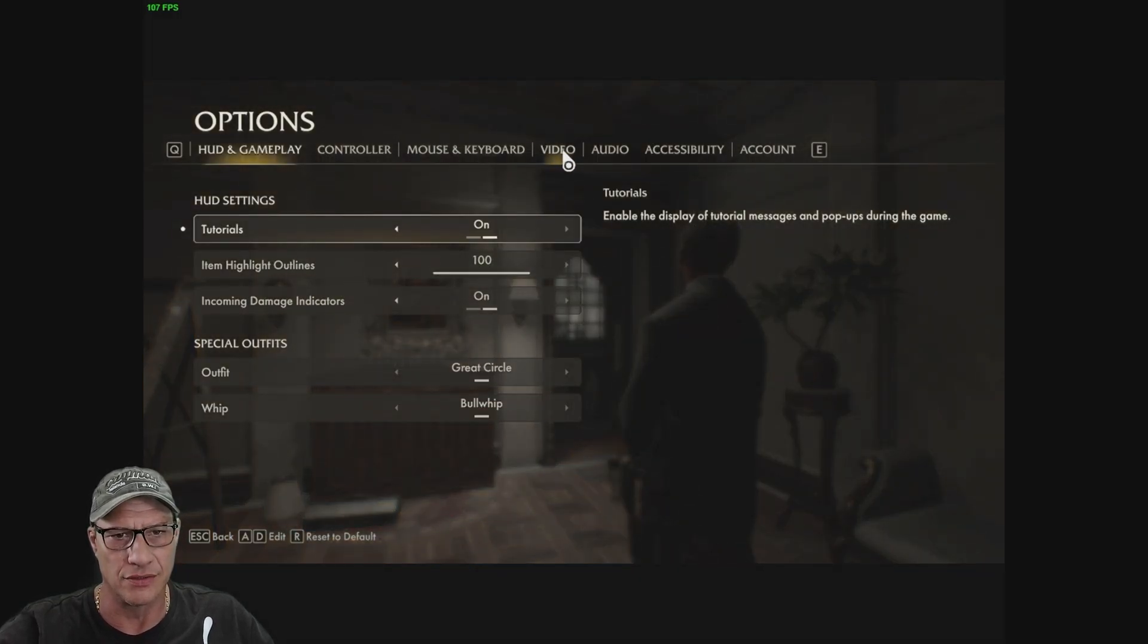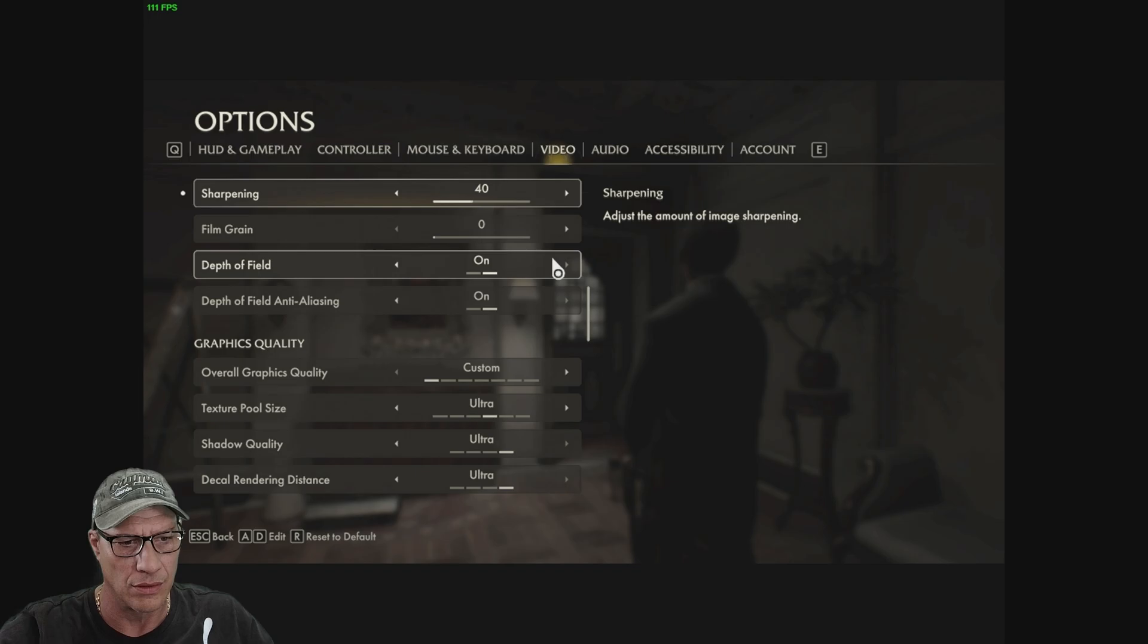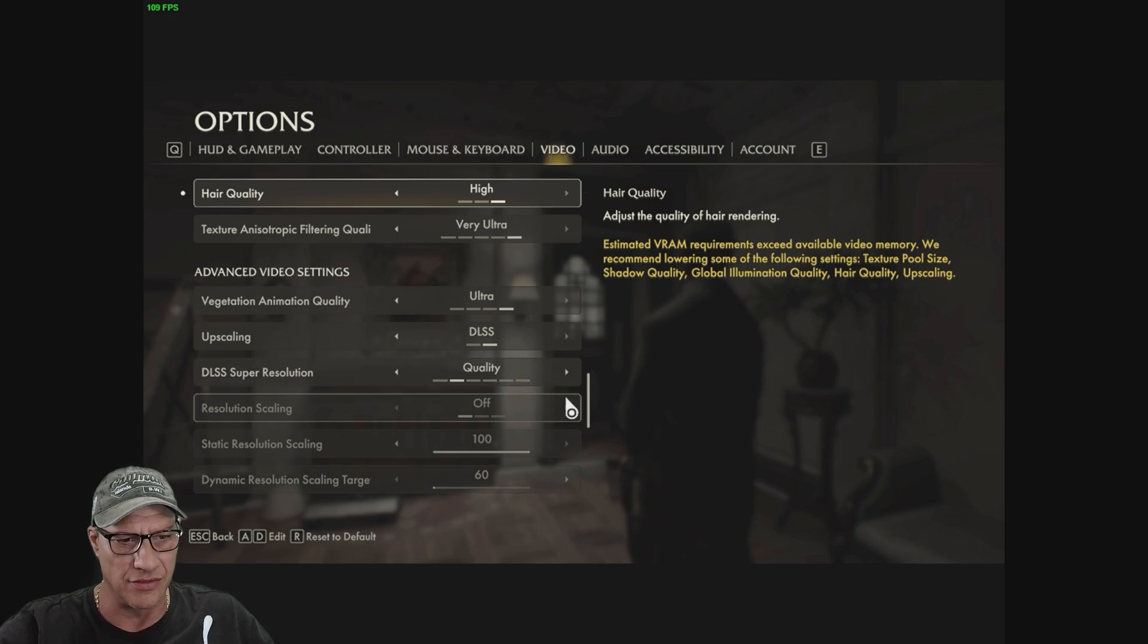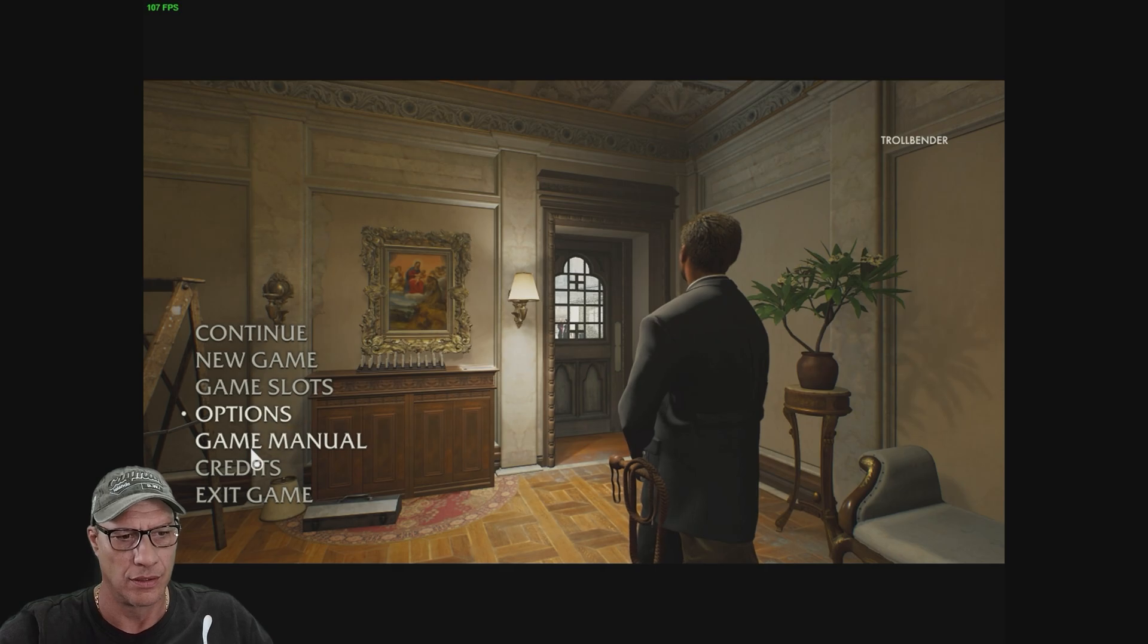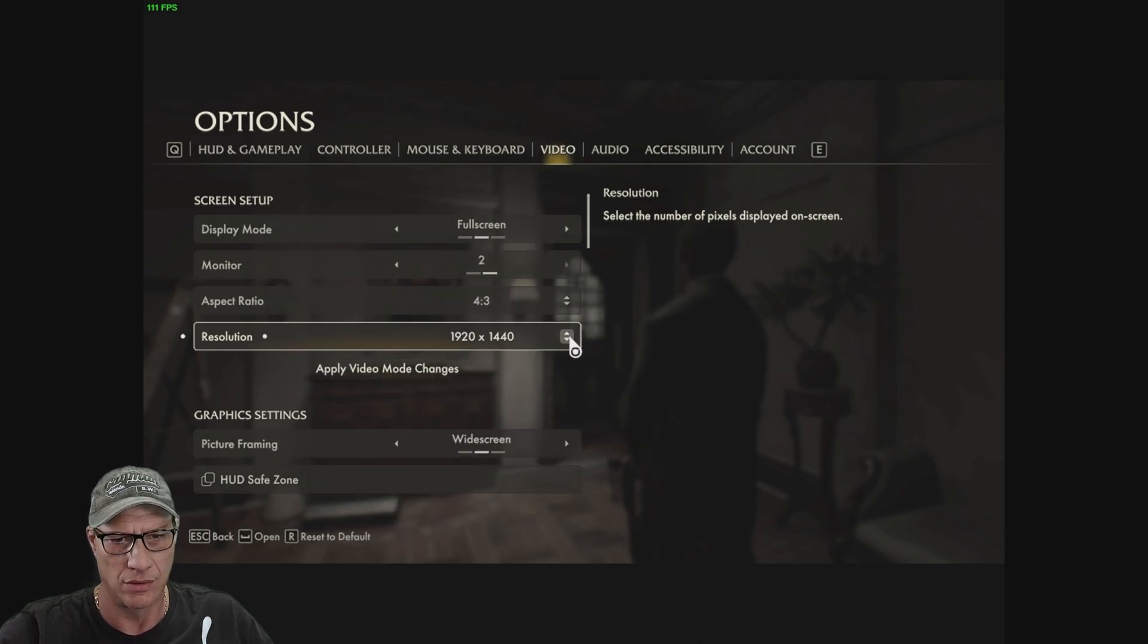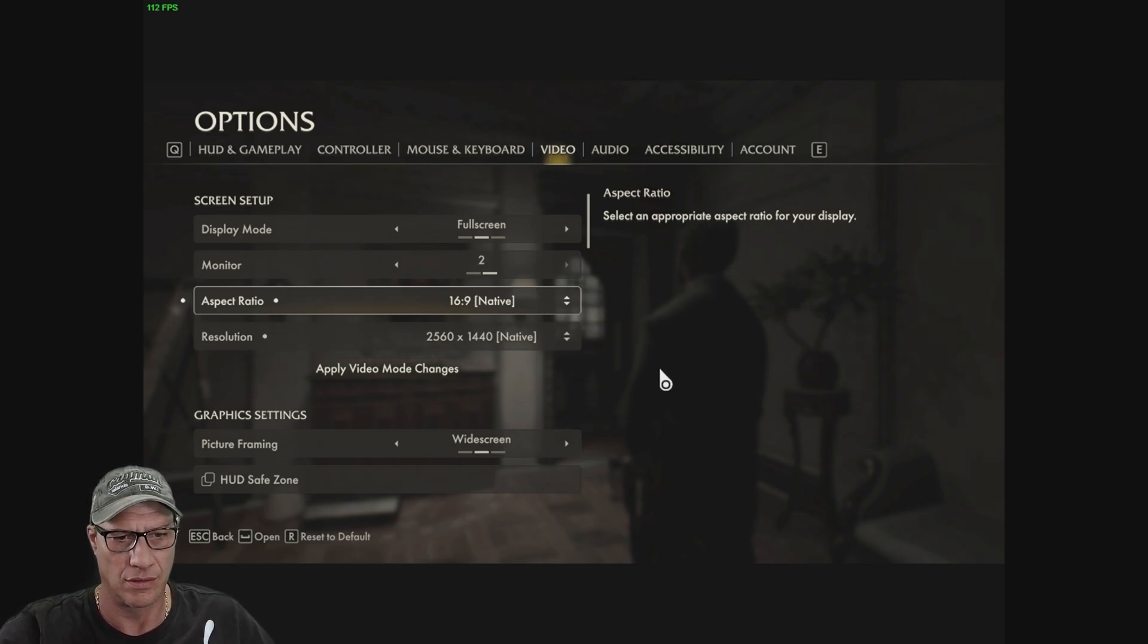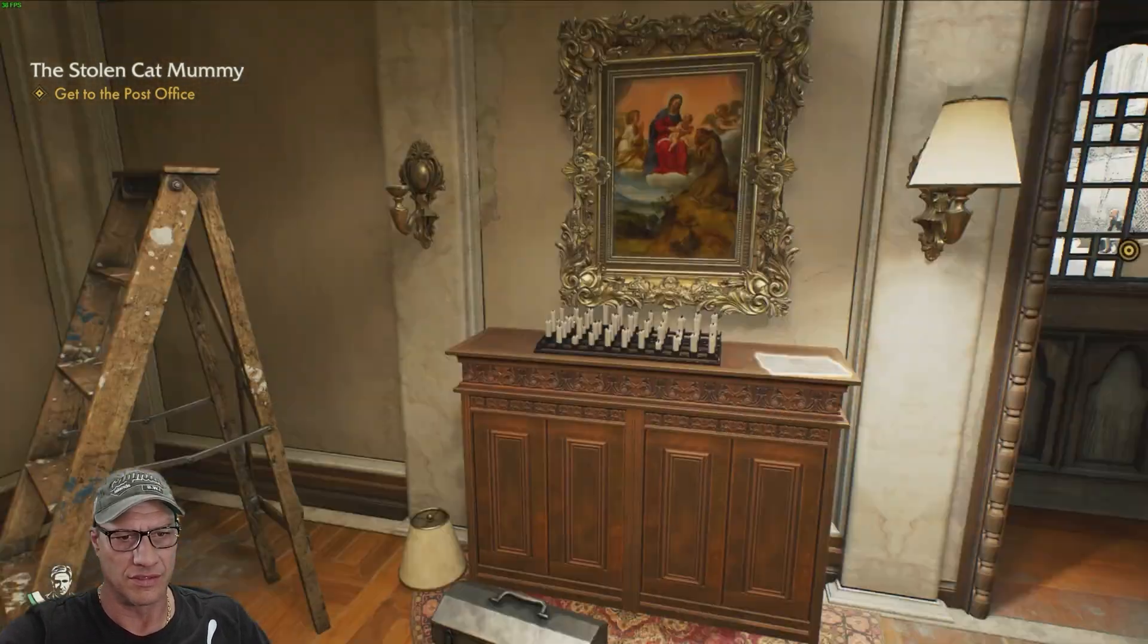All right, let's look at the settings here. Options, Video. DLSS Super Resolution, it's in there. Quality. Is this going to work? Resolution is kind of wonky. This is a very odd resolution. 16 native. Accept. Let's give this a shot here. It's actually working.